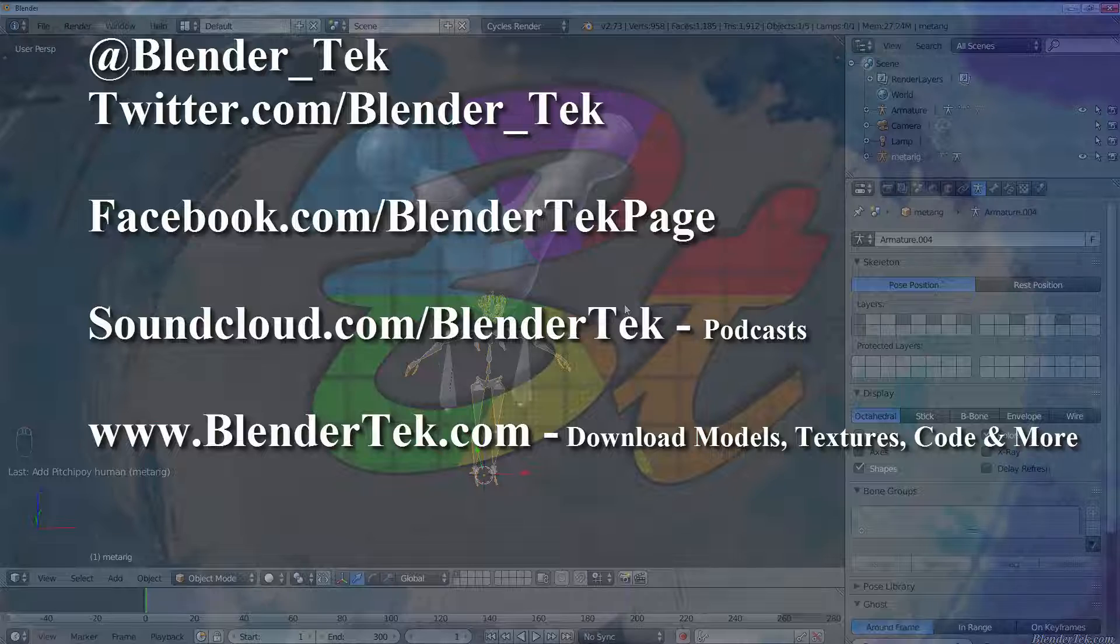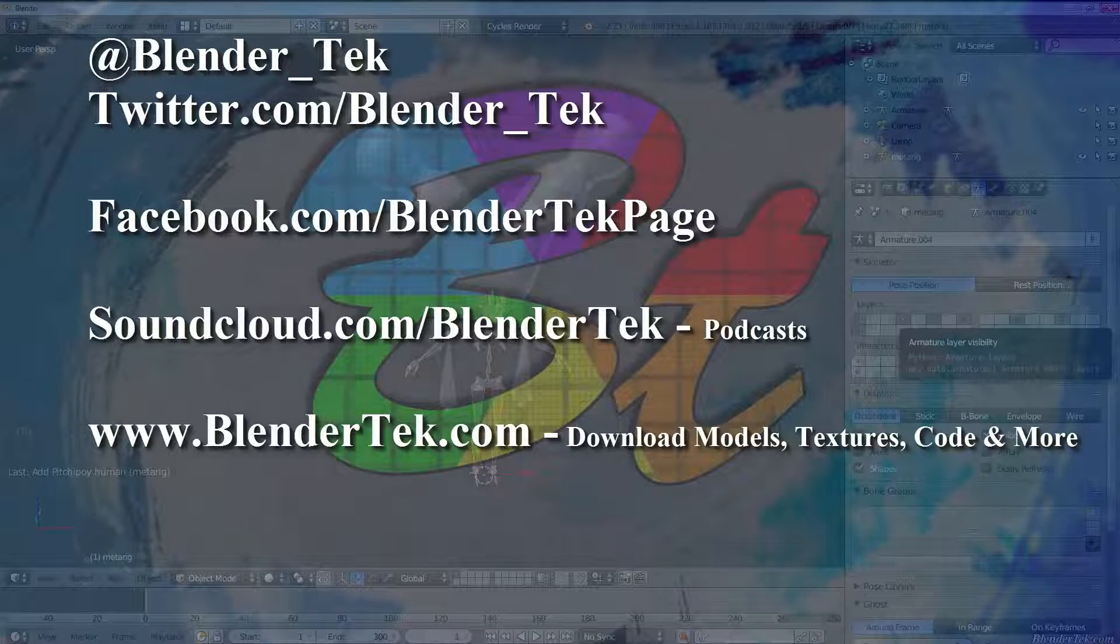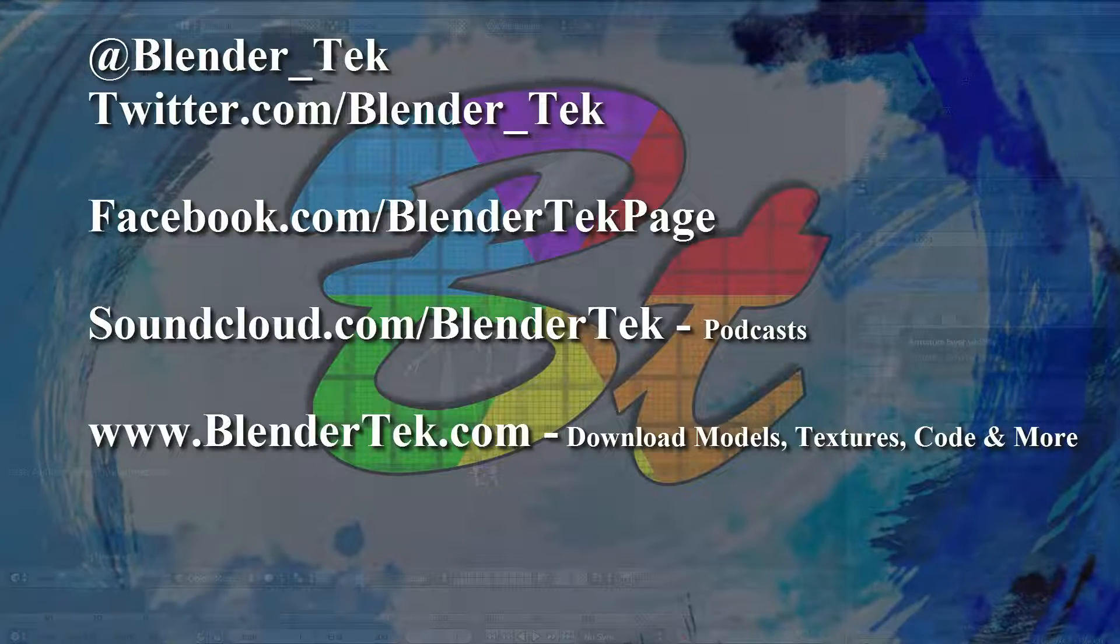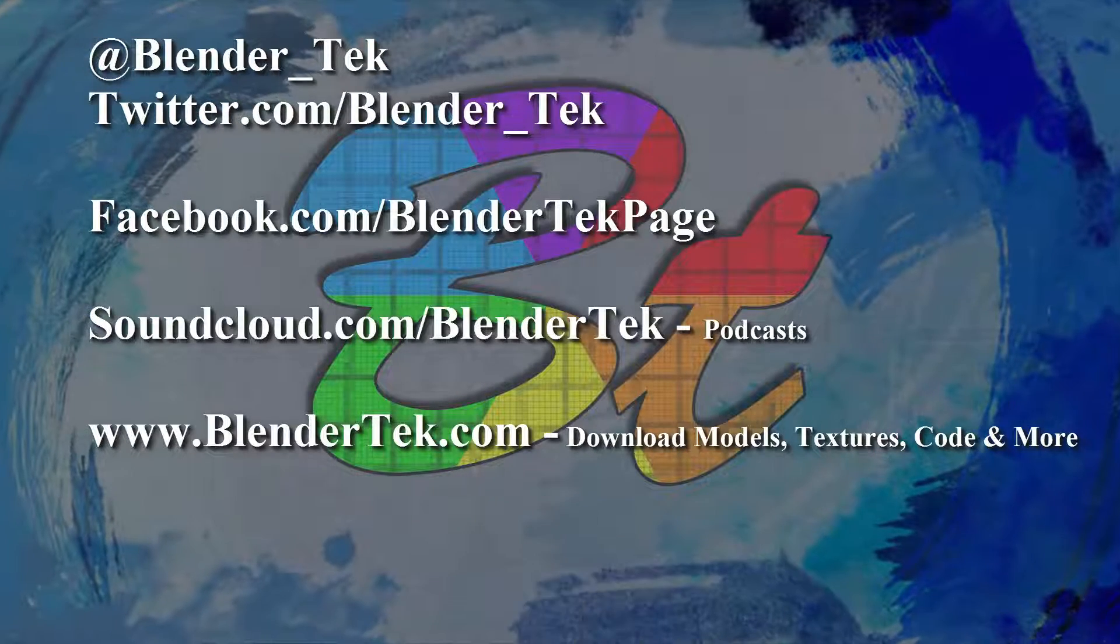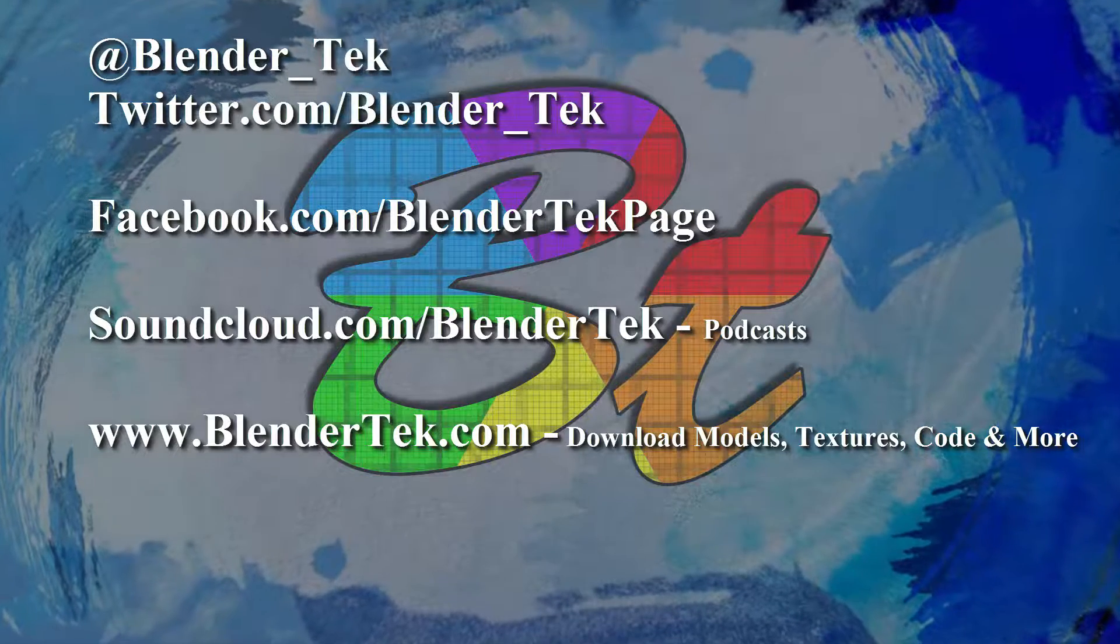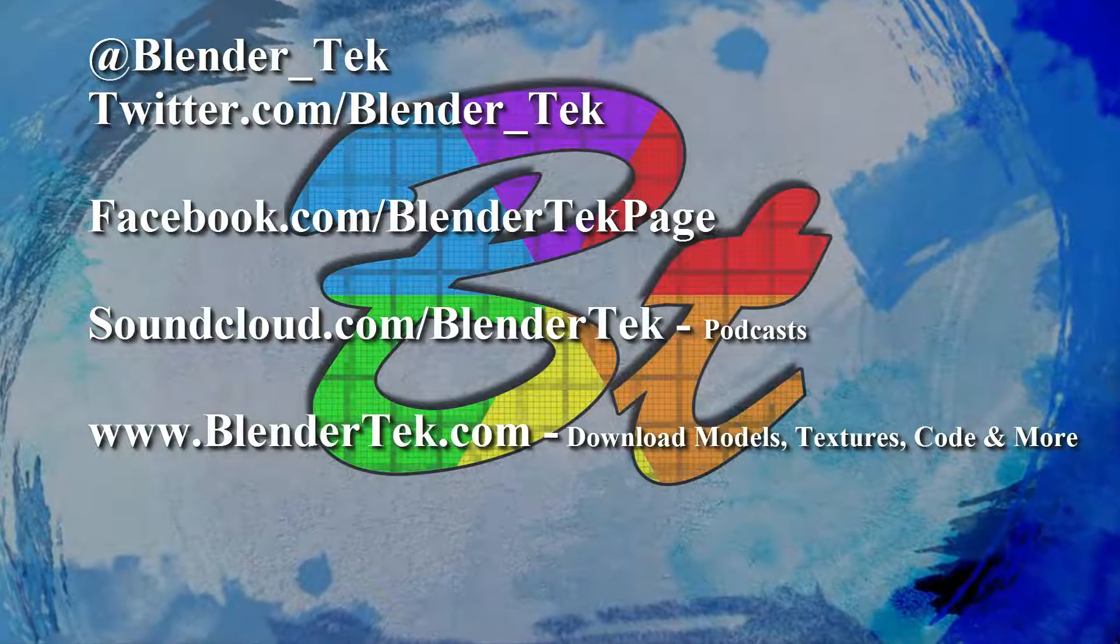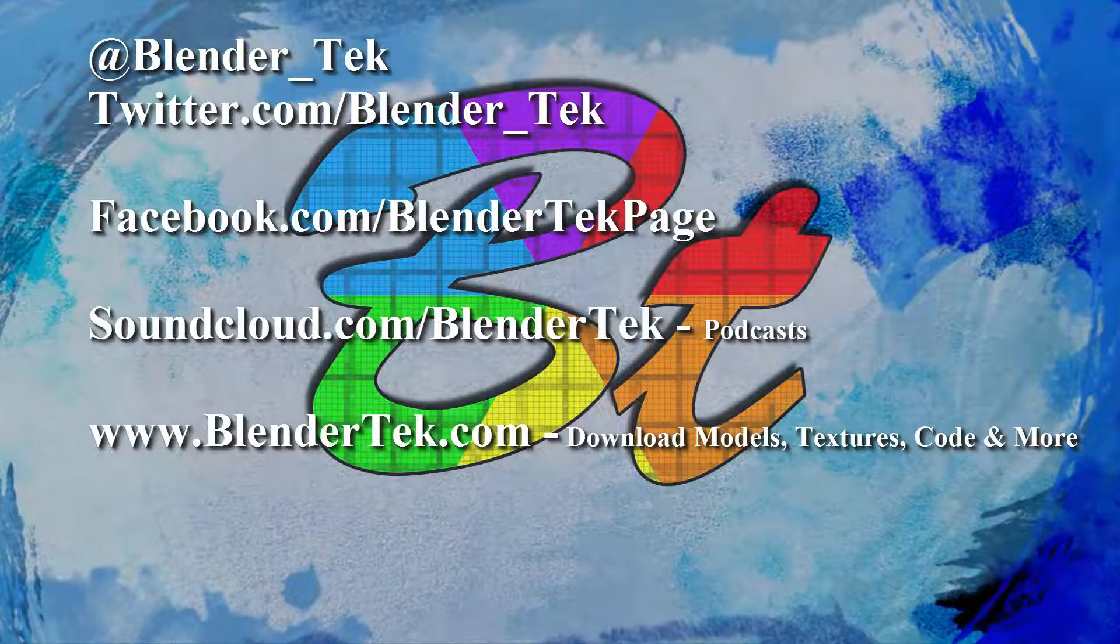So hopefully this has explained the basic process of skinning to you in a few different ways. And if it helped you in any way, consider liking this video and subscribing for more videos. Thanks for watching. From the team here at BlenderTek.com, we're on Twitter now at twitter.com/blender_tek and Facebook at facebook.com/BlenderTekPage.